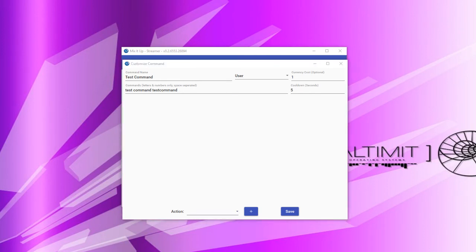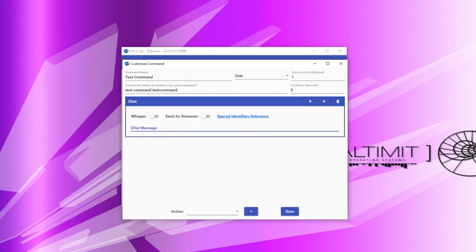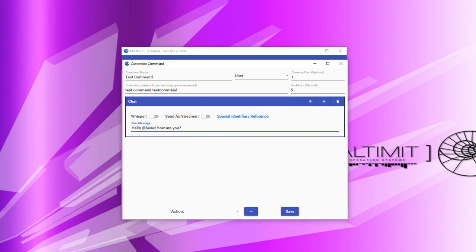Now that we have gone through all the different types of actions, let's actually make a command fully end-to-end with a few actions. Let's start by adding a chat action. For this chat action, we are going to print out something to the user so they know they ran this command. We are going to say: 'Hello, @$user, how are you?' Now, $user is a special identifier — you can look this up by clicking on the special identifiers reference. Trust me that $user will be replaced with the username of the person that ran this command.